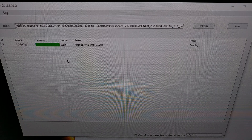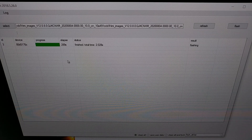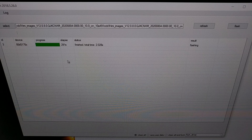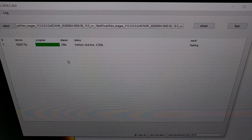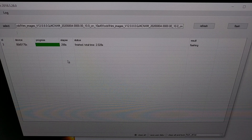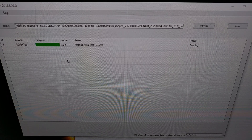I know how tempting it is to think that Mi Flash is frozen or messed up, or that maybe it just isn't recognizing the connection anymore and is just continuing to count. This is normal — just leave it.